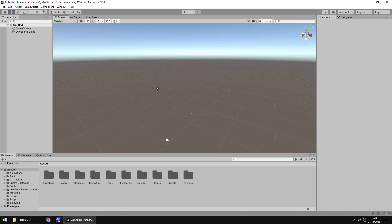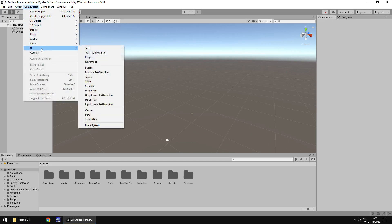Over the next couple of tutorials we'll build a quick simple main menu. When we crash into a log or tree, it'll bring us to the main menu so we can loop through again. So first, let's add in a button for this menu — go to GameObject, then UI, then Button.